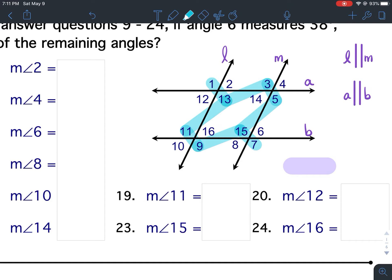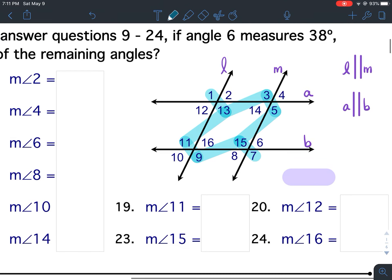So all of the angles that fall on those zigzags have the exact same measurement. And the ones that don't fall on the zigzag have the same measurement as one another. Since angle 6 is 38 degrees, notice how angles 6, 8, 10, 16, 12, 2, 14, and 4 are not highlighted — they are not on a zigzag. So all of those angles are 38 degrees.